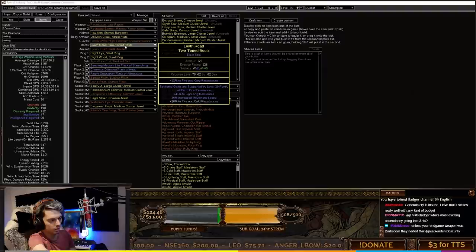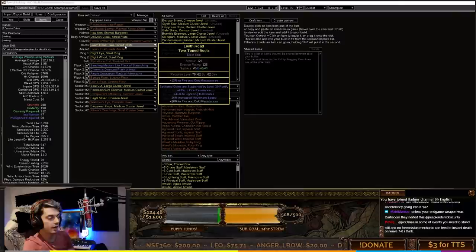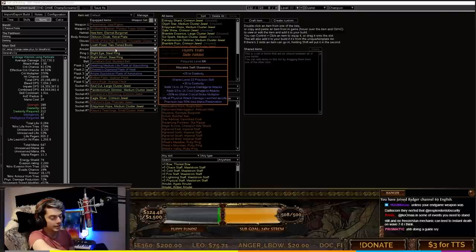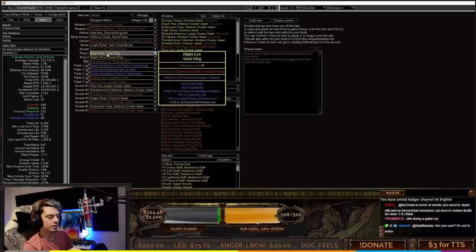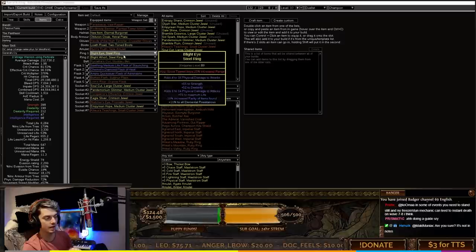The boots - we do want boots with Fortify on them, Elder boots with fortify, good move speed, and maybe some life. You can craft life on them which is super nice. For amulet I'm sticking with Hyrie's Truth just because the reservation of precision. Having precision in the build is really good for accuracy, and Hyrie's Truth is the best way to keep that in while min-maxing reserved mana.